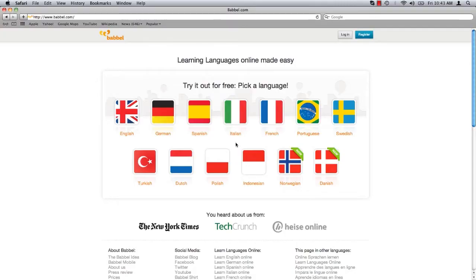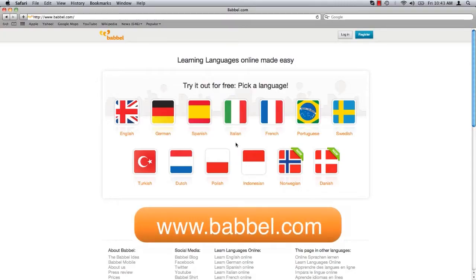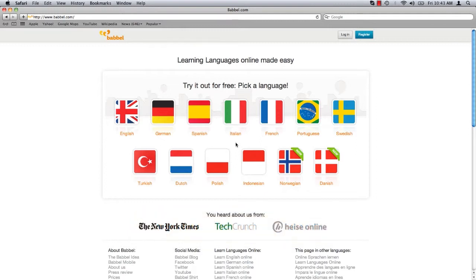Open your web browser and navigate to www.babbel.com. As you can see on the homepage, Babbel offers courses on a variety of languages.